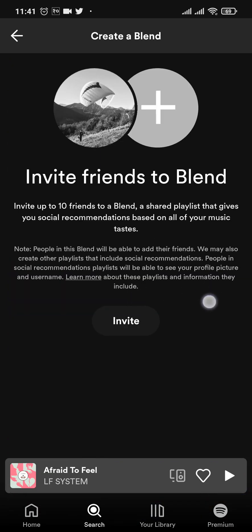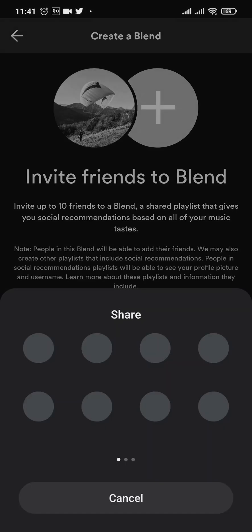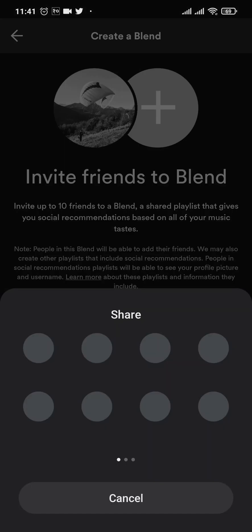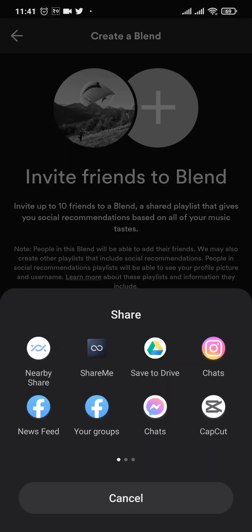You need to invite your friend to accept this blend. Once your friend clicks on it, you both will be added. Tap on invite and choose a platform to share the link.